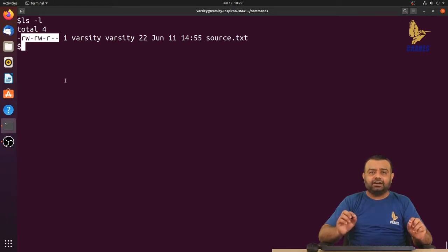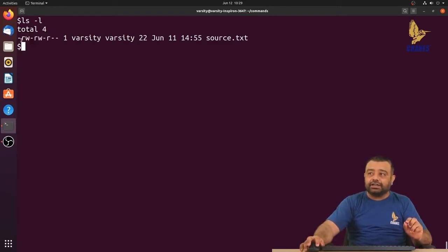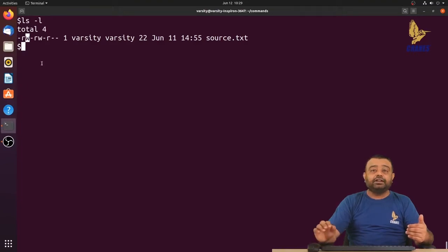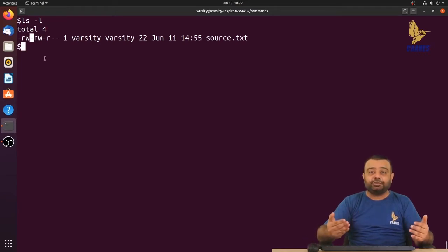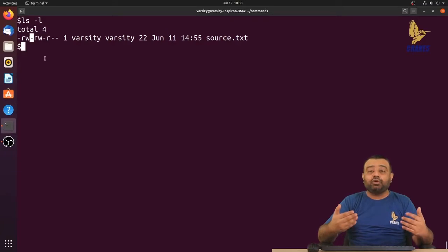These characters can be r, w, x, or a hyphen. r represents read, w represents write, and x represents execute. The character r means the owner has read permission and can view the file contents. The w character means the owner has write permission and can edit or modify the file. If the execute permission is set it shows as x; otherwise a hyphen means the file cannot be executed like a program.